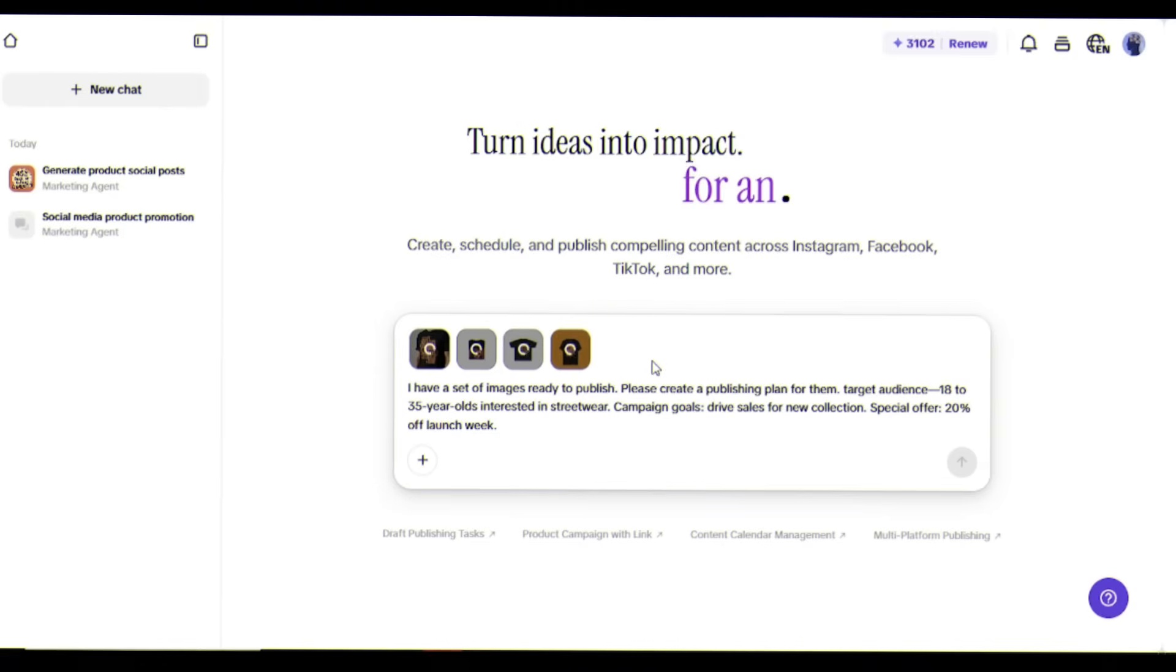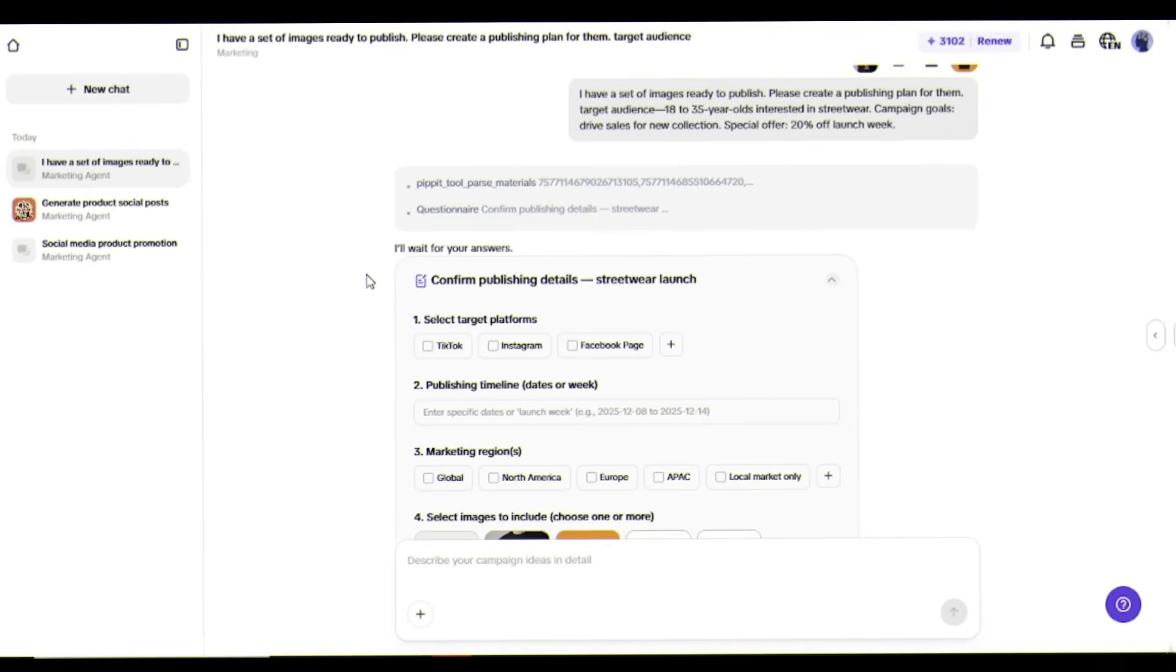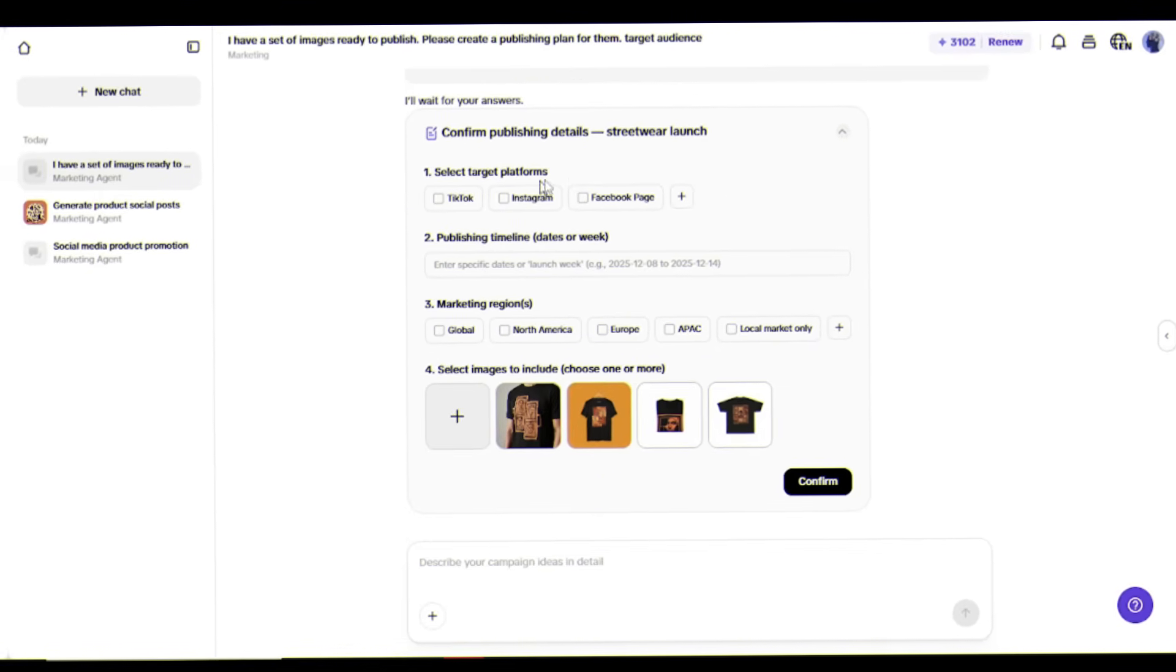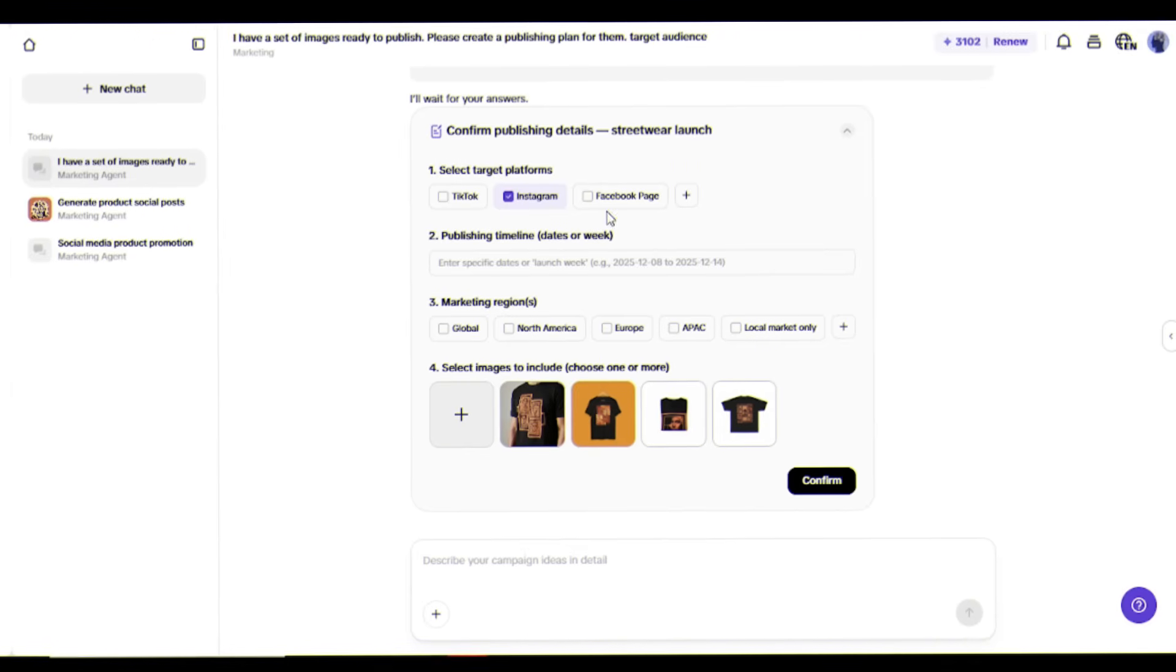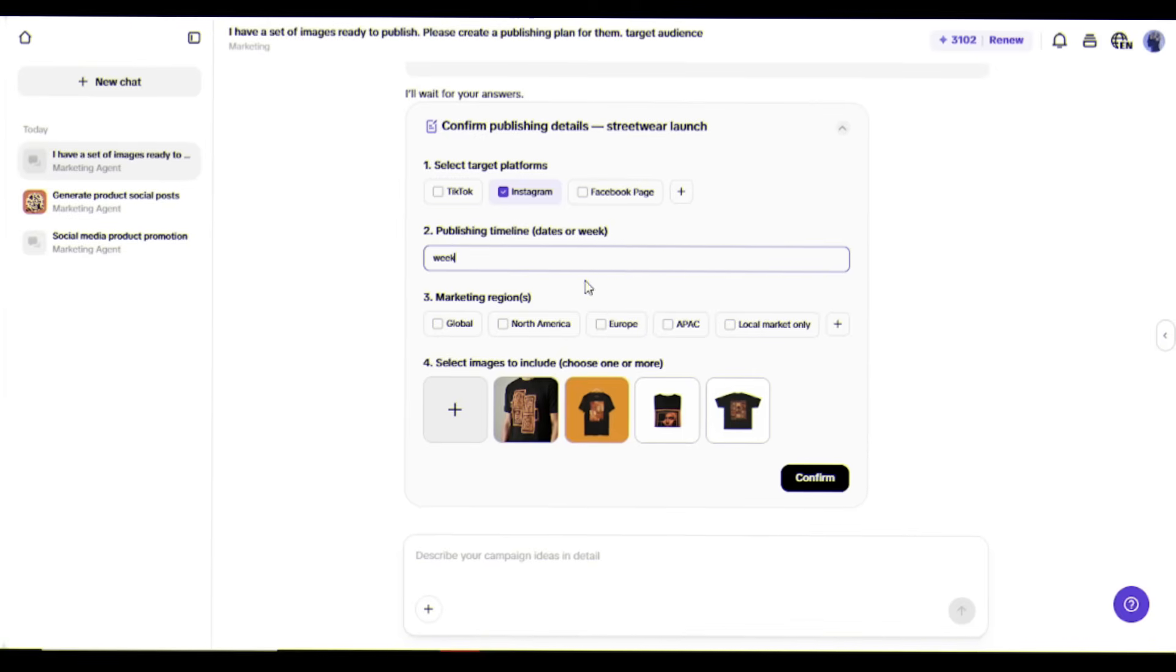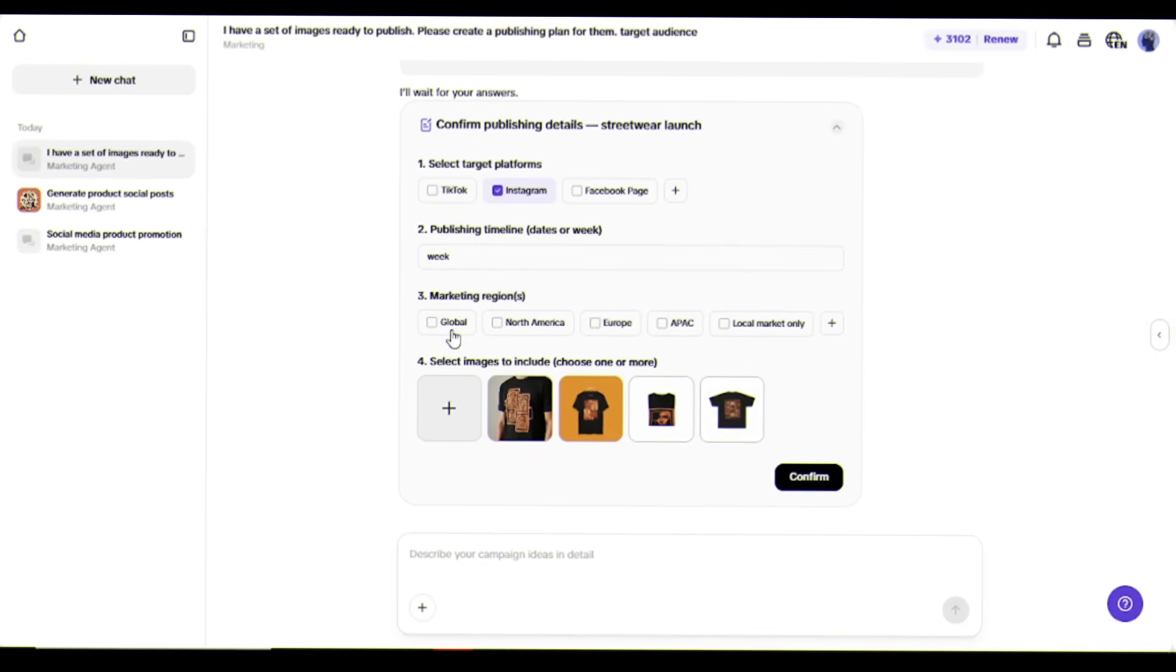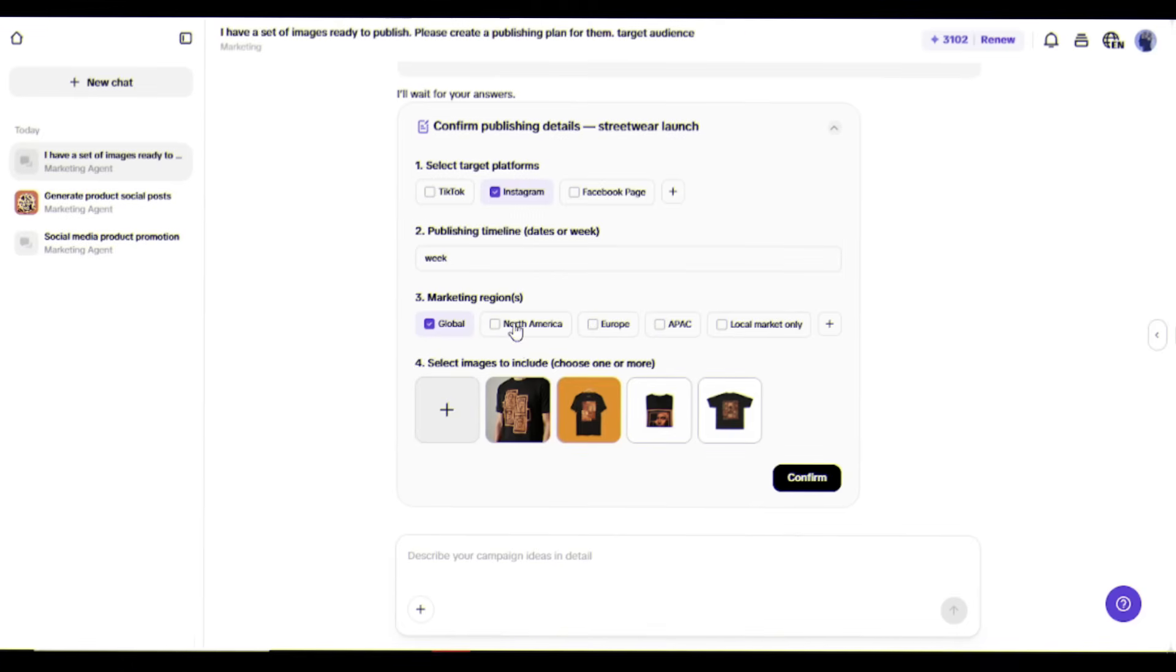Now I'll confirm the publishing details. Select target platforms - I'll choose Instagram for this campaign. Publishing timeline - I'll enter week to publish throughout the launch week. Marketing regions - I'll select global to reach a worldwide audience. Select all four t-shirt images and click confirm.